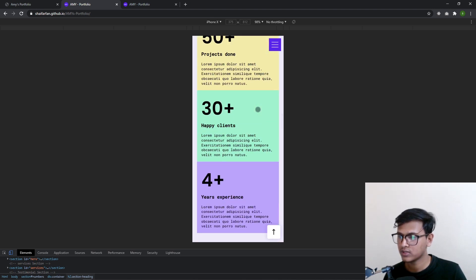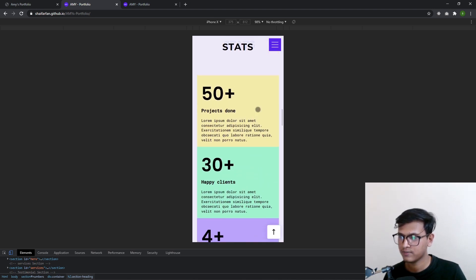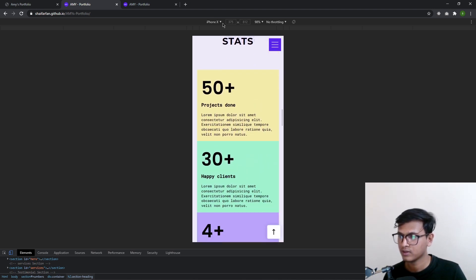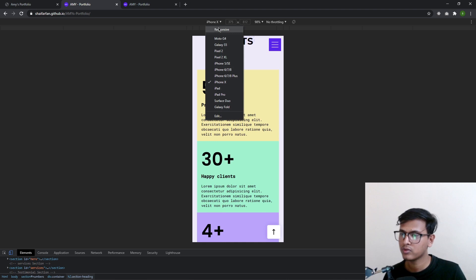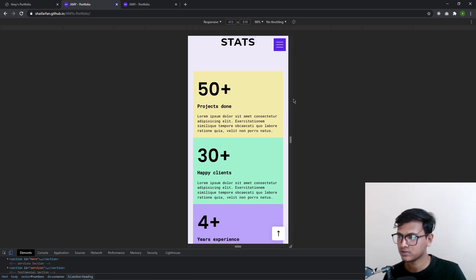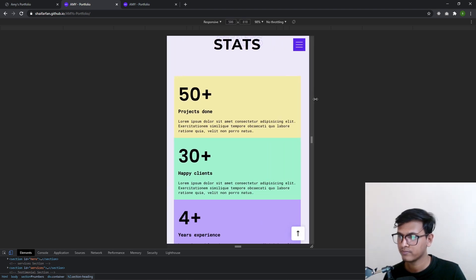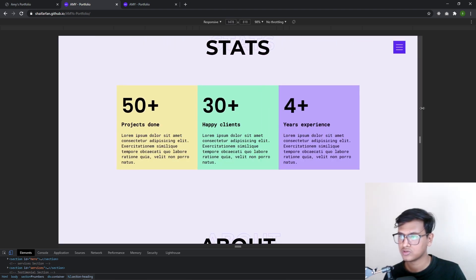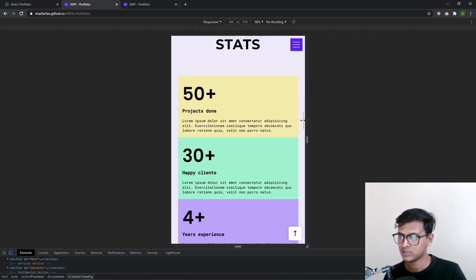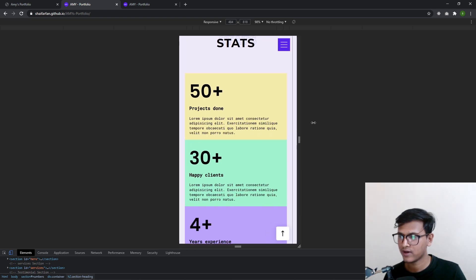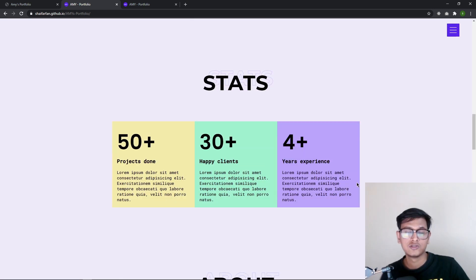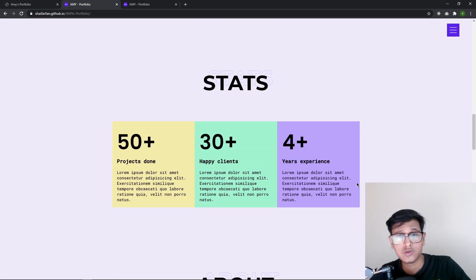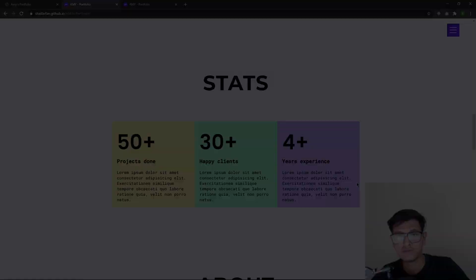Yeah, it's looking good as you can see. So we will make it responsive and it will look good in both devices. So that's what we are going to make in this part of the project. I hope you guys will like it.